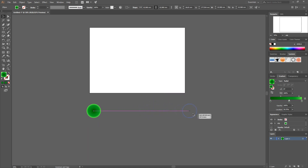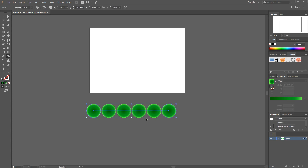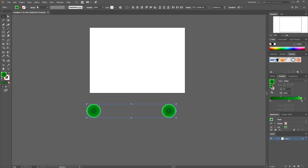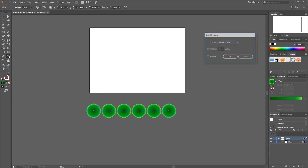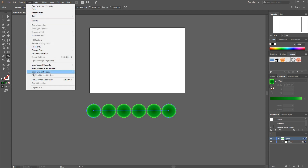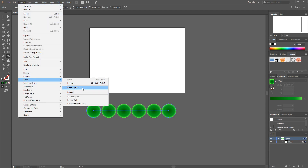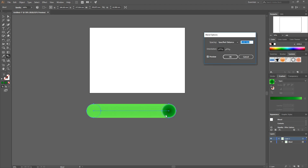Copy this circle by holding the Alt key and Shift key and dragging it straight out. Depending on the shape of the grass you might want to make it bigger or smaller. Now take your Blend tool and select the starting circle and end circle, or select both and go to Object > Blend. Double-click the Blend tool to get your Blend Options, or go to Object > Blend > Blend Options.